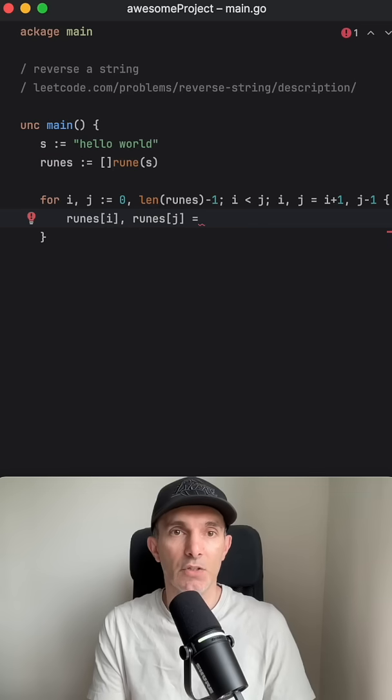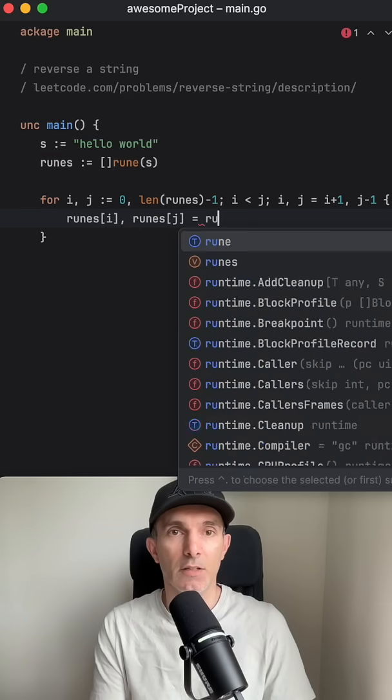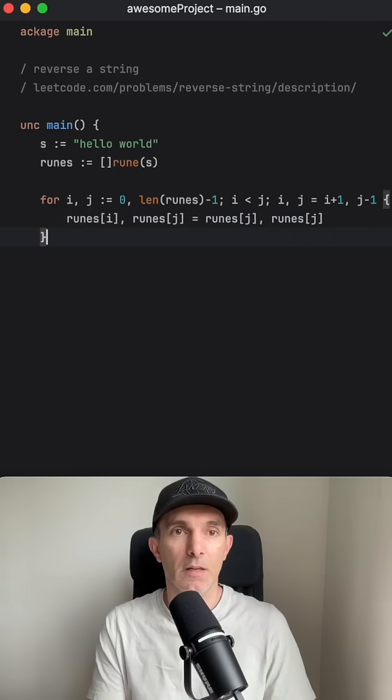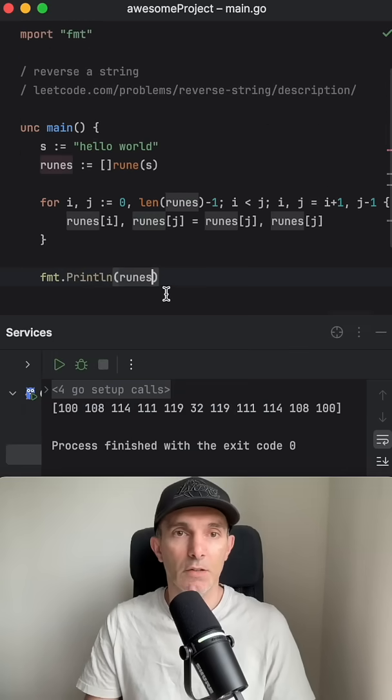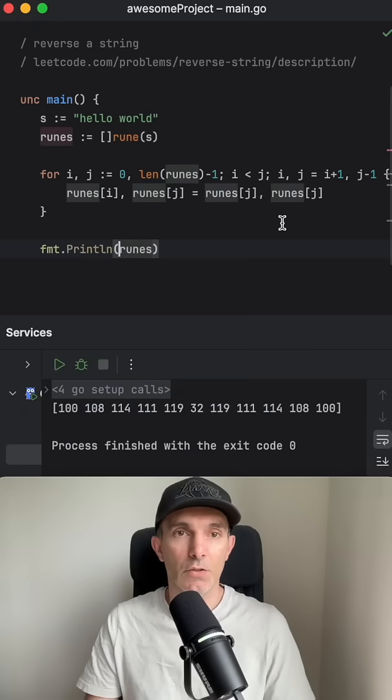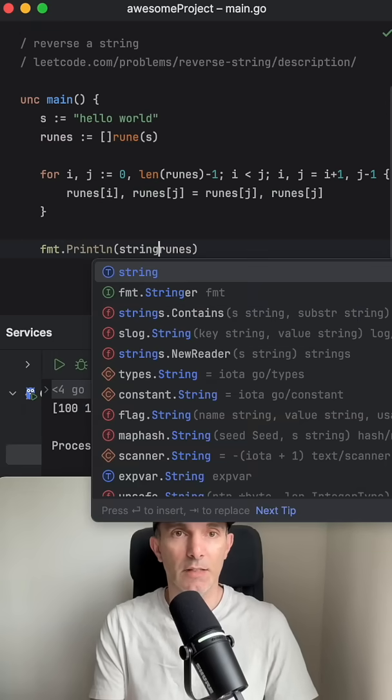We're going to just put it the other way around and we're going to print it. We're going to also convert it back to string.